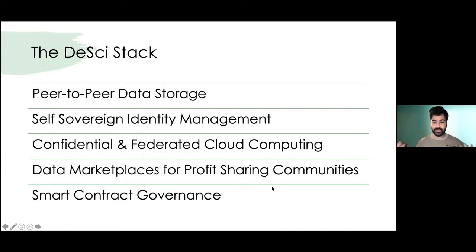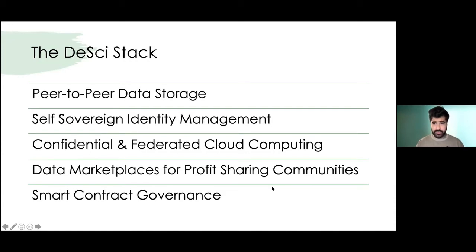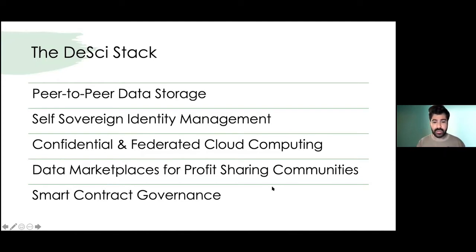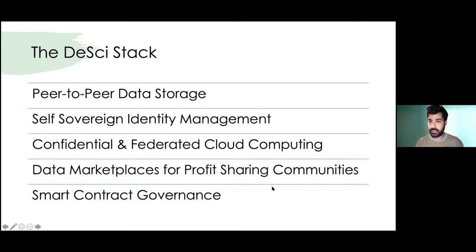I think of the DSci stack as a stack of maybe five core technologies. The first would be the ability to store data in a peer-to-peer network. It'll be very difficult to guarantee openness or open data or open accessibility to scientific problems if it's always stored in centralized servers. For example, if you want to work with the ABCD dataset collected here in the United States, it's open access, but there's a series of steps you need to go through almost always through an institution.